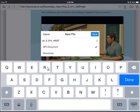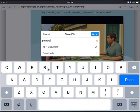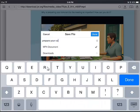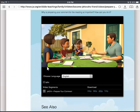You'll notice a pop-up that comes up wanting us to save the file. I'm going to go ahead and erase the name and call this Prepare Your Comment. We'll go ahead and say Done.